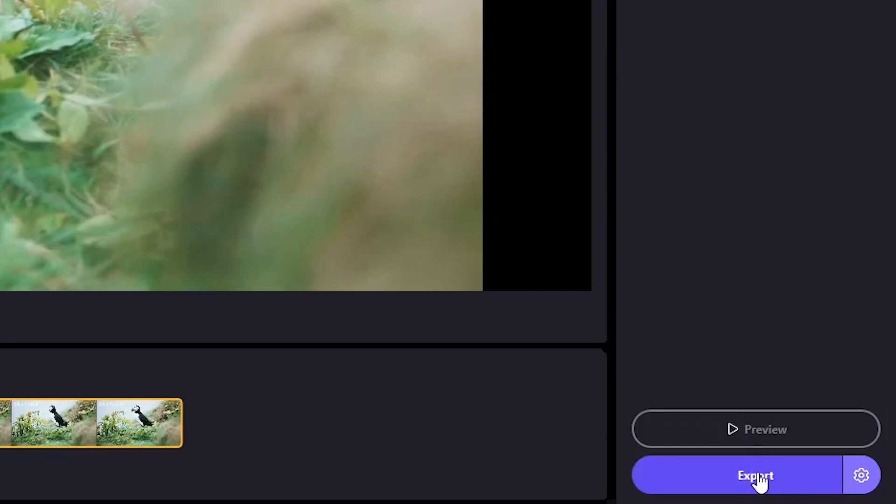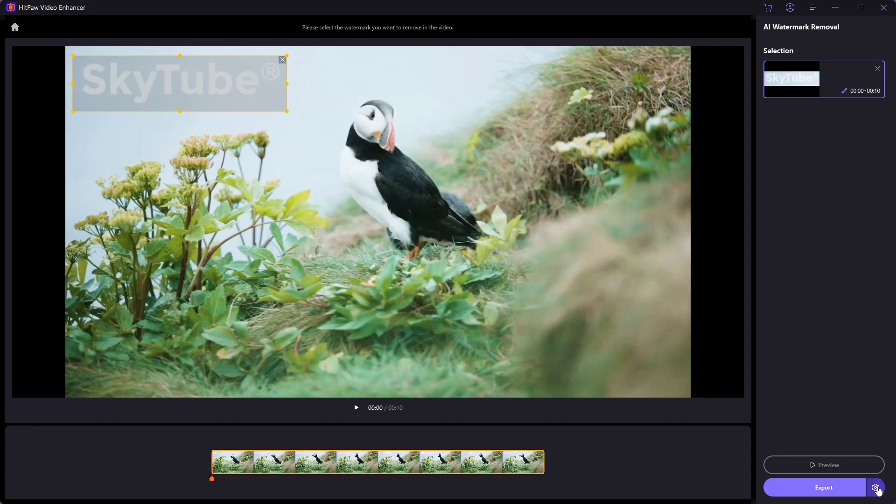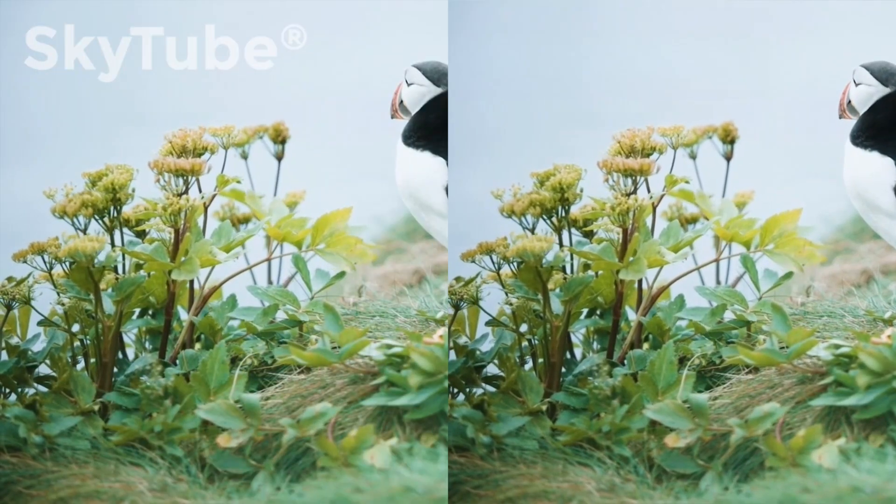When you are happy with it, go ahead and export the complete video. The whole process is quick and easy, taking just a few minutes to give you a clean watermark free video.